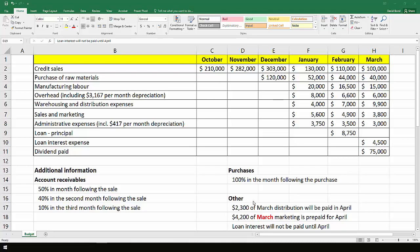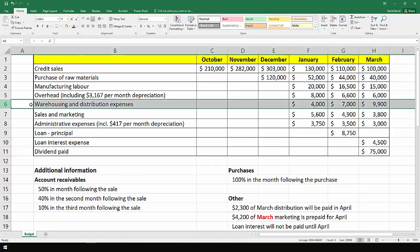A couple of other little pieces of information: $2,300 of the March distribution costs will be paid in April. So of this line, some of these costs will happen in April, so whilst they're being recorded here, there won't be a cash flow effect until later.